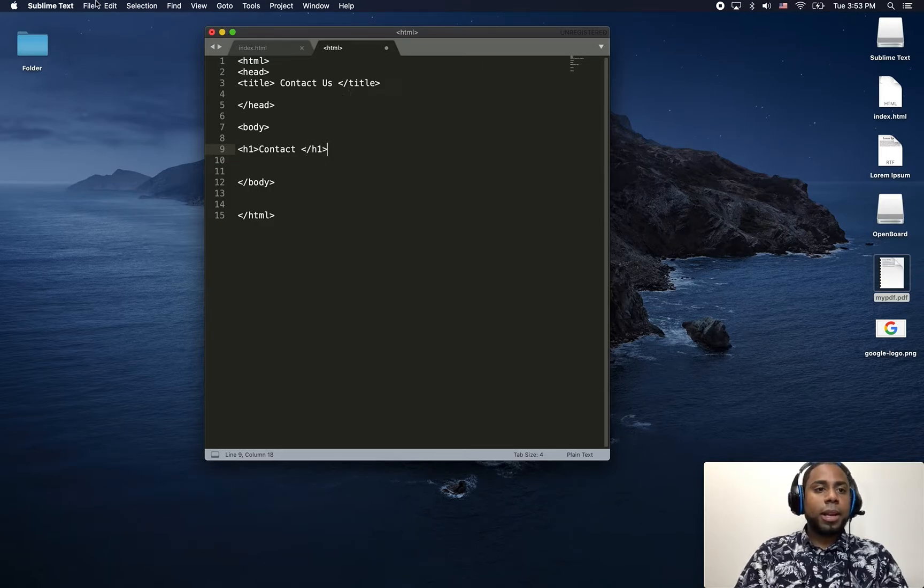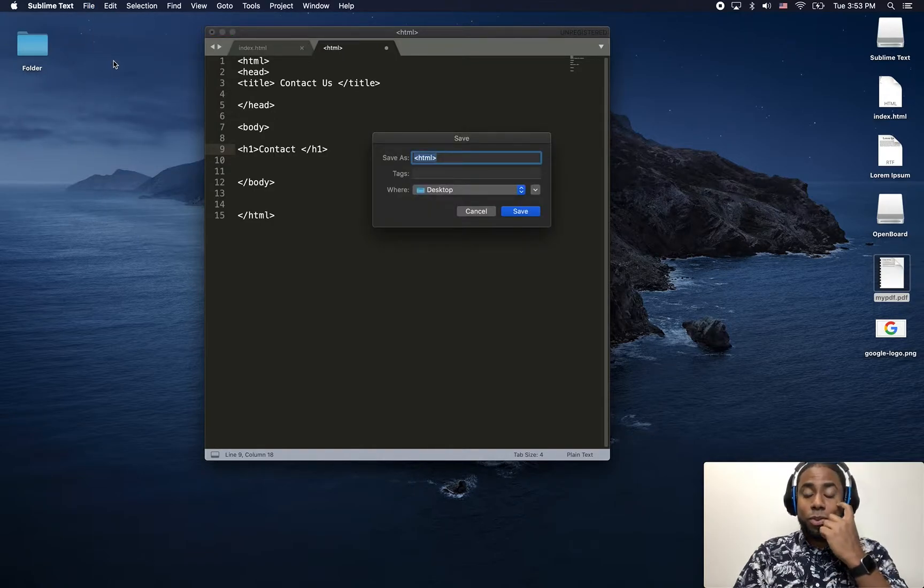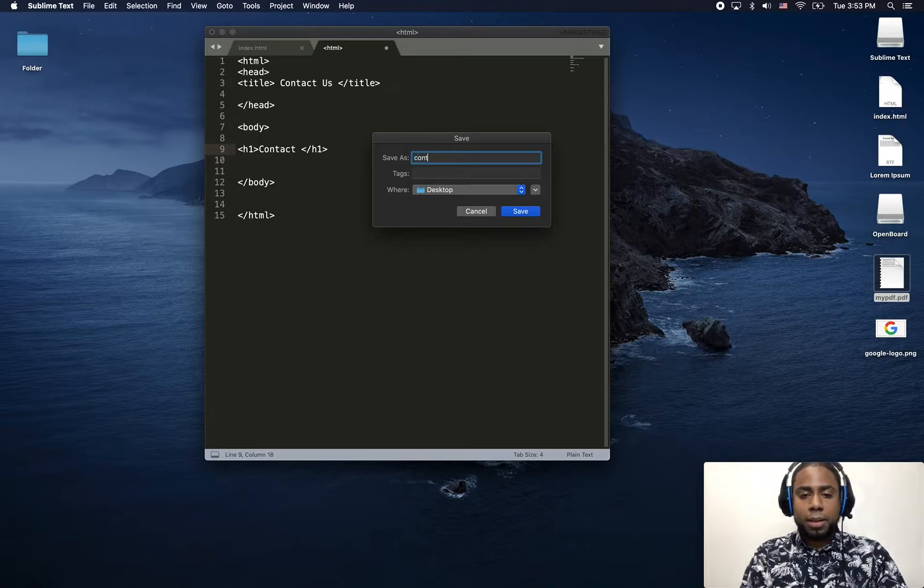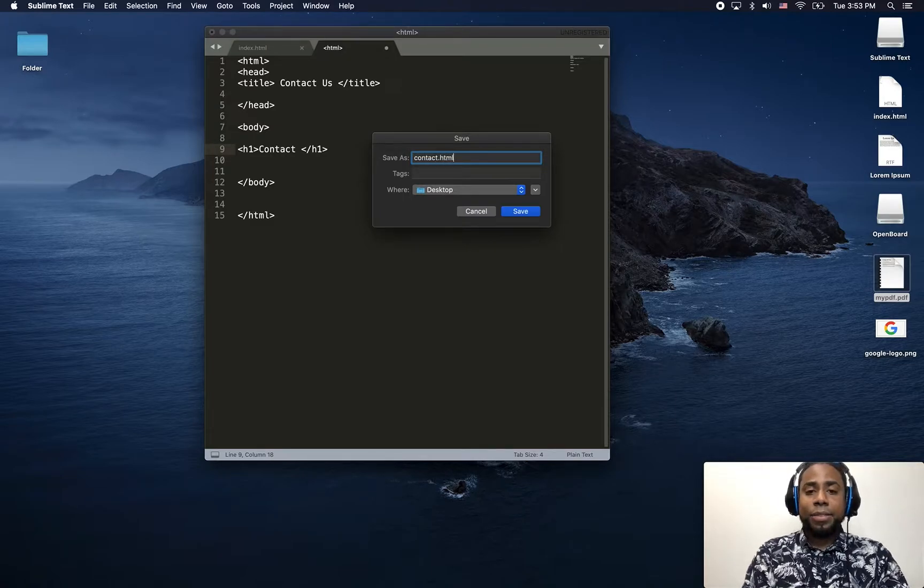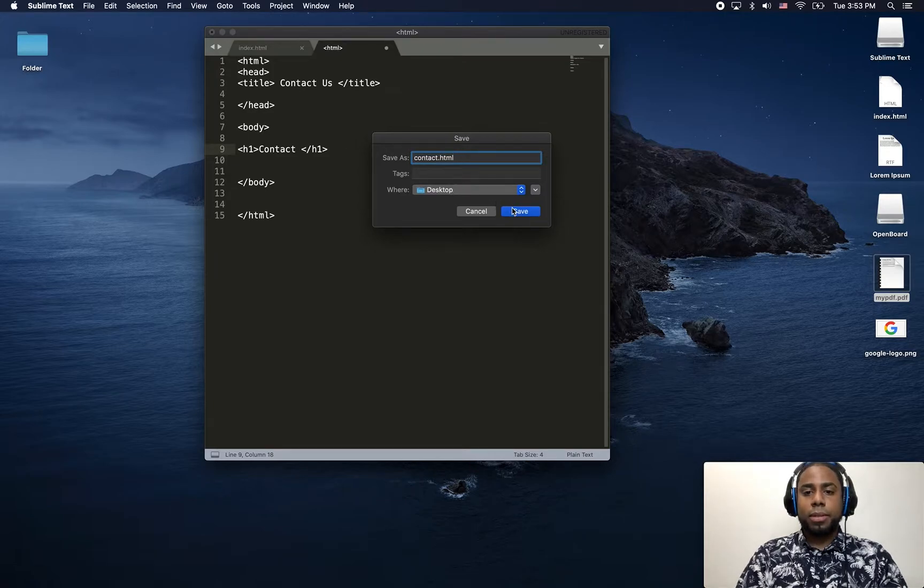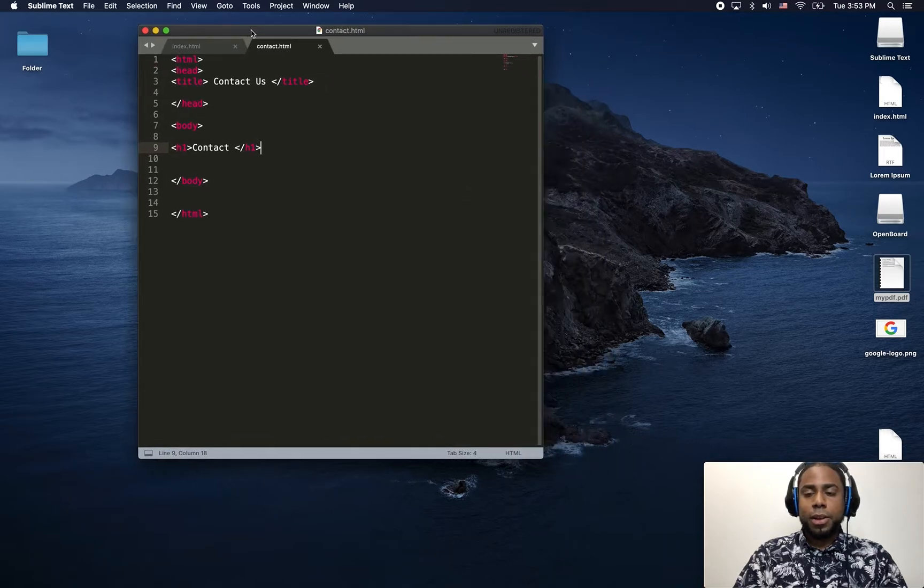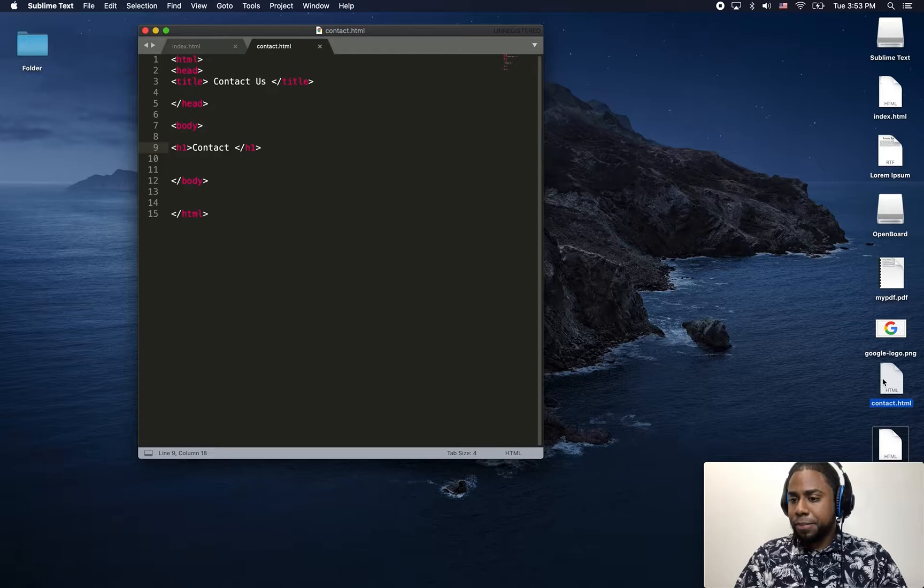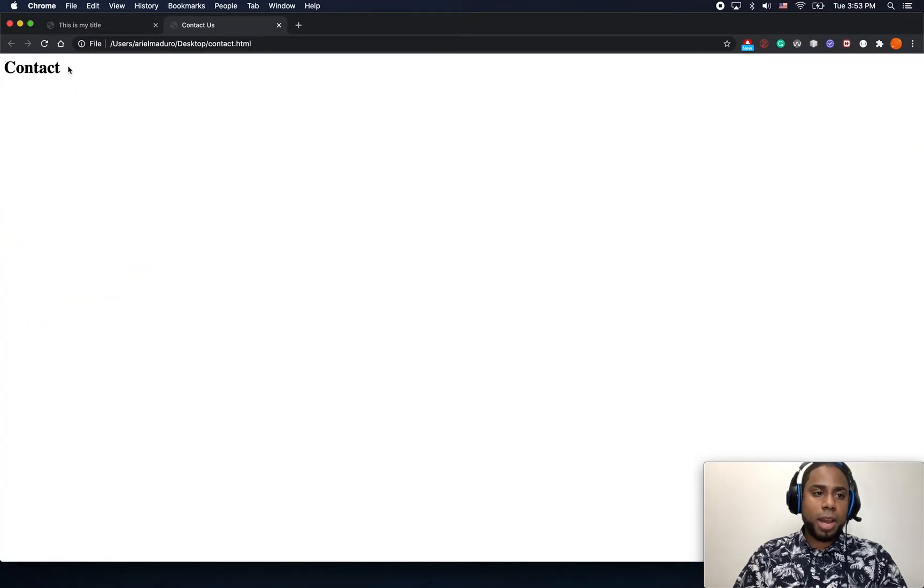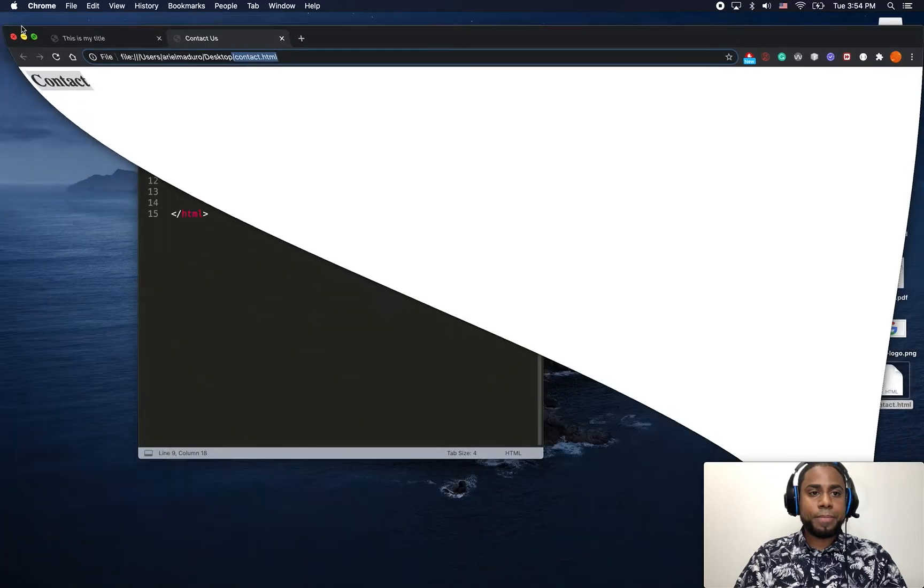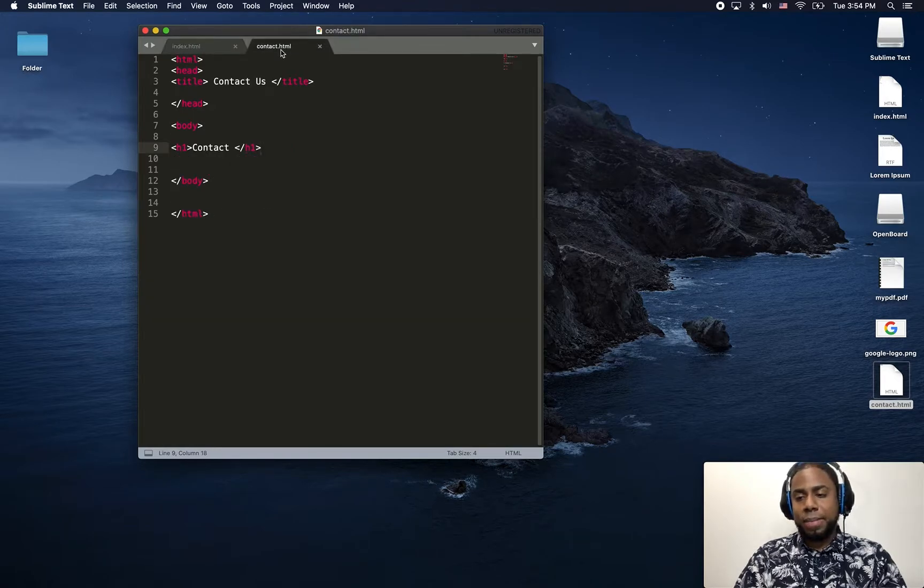Just going to click on save. So make sure that when you save the file, you name it contact, and make sure that you put the .html extension. I click save. There you go. It should be right here. There it is. Let me just double click on it to make sure that it works. And there you go. So this is my contact.html file. Let me just go back here. So now I have two files. I have my index.html and I have my contact.html.